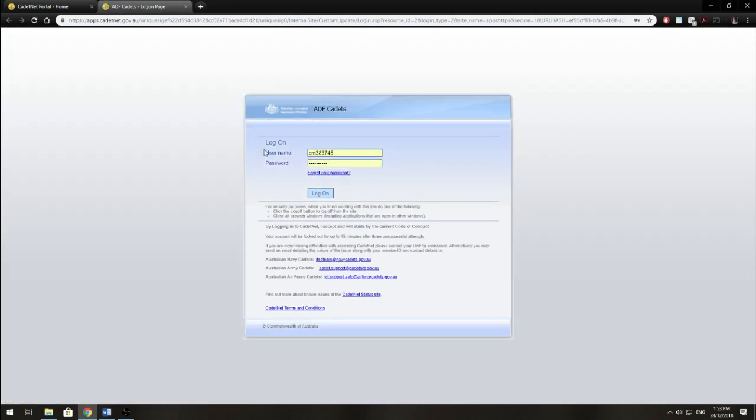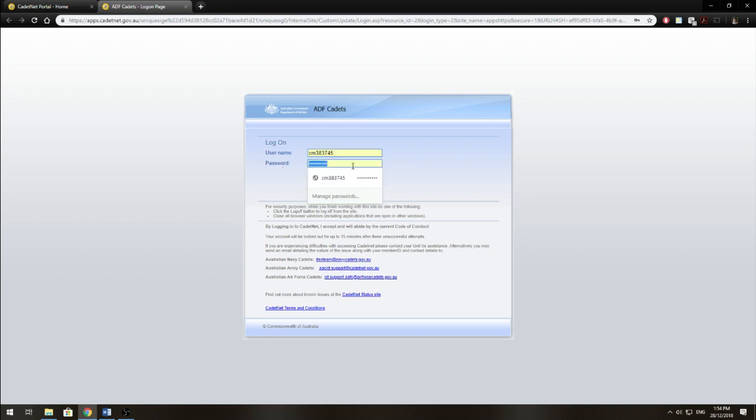Once you get to this login page, for those who have never used CadetNet before, you use your cadet service number as your username and cadet1password for your password. So we just click login.